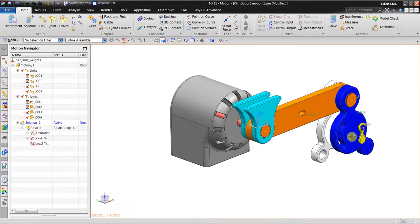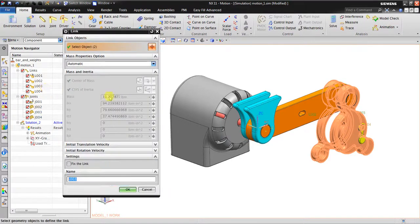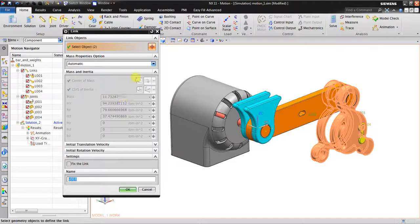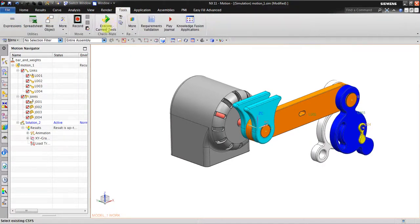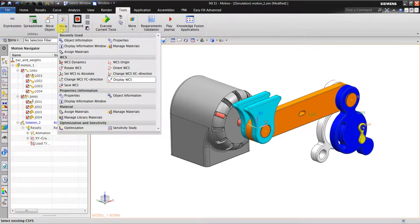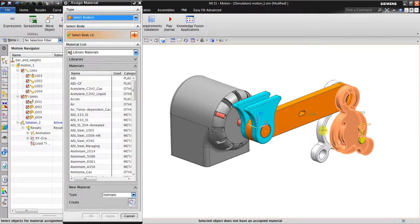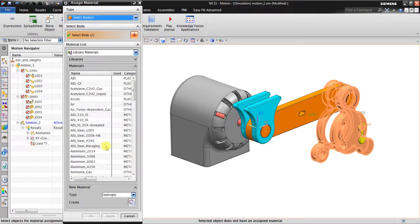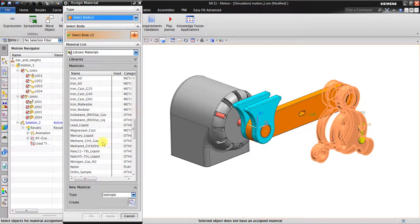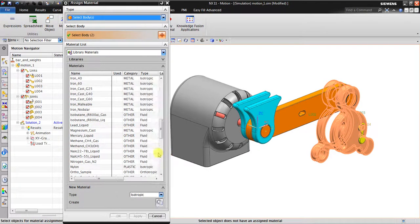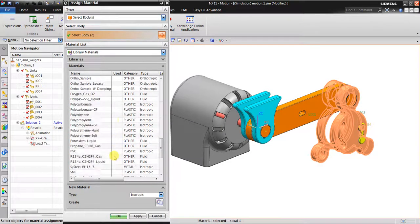The mass of this part is 11.7 pounds. I'm going to Tools, More, Assign Materials. I'm going to assign this as iron casting - I guess it's going to be heavier. Let me check. It's getting lighter, so maybe I will change to steel.